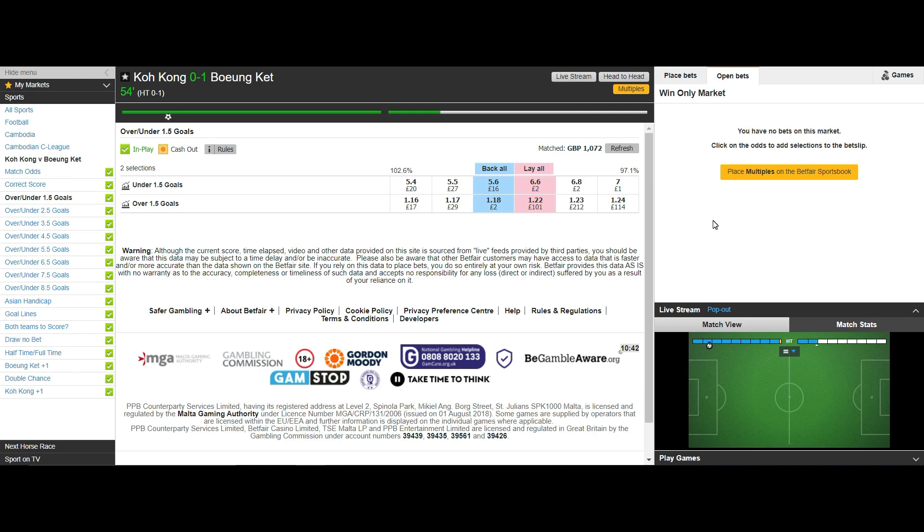As you can see we've had no goals scored and after only 10 minutes the odds have fallen to decimal 5.7 and the lay price is still too far apart from the back price.